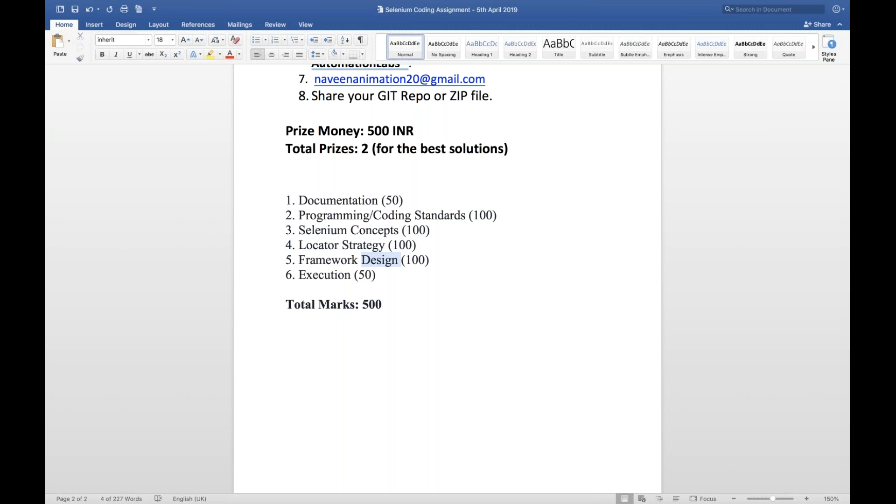Third thing is Selenium concepts, like how exactly you're using the Selenium concepts. If you really want to use actions class or web driver interface methods and everything. Locator strategy, because this is very important. This special scenario when you are on property page and you have to click on the fifth property and getting the link of all the properties, you have to print it on the console. So XPath knowledge is very important in that case. That's why I've given 100 marks.